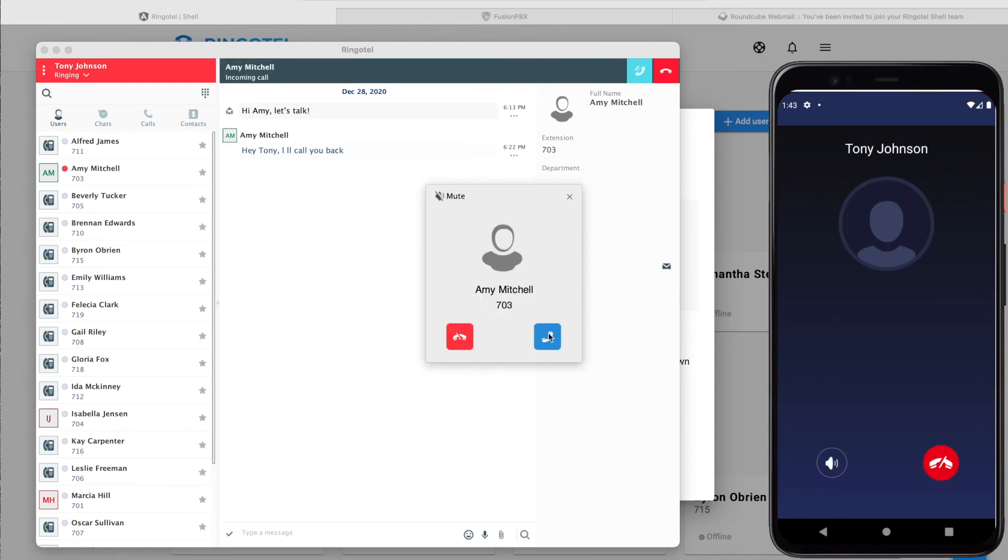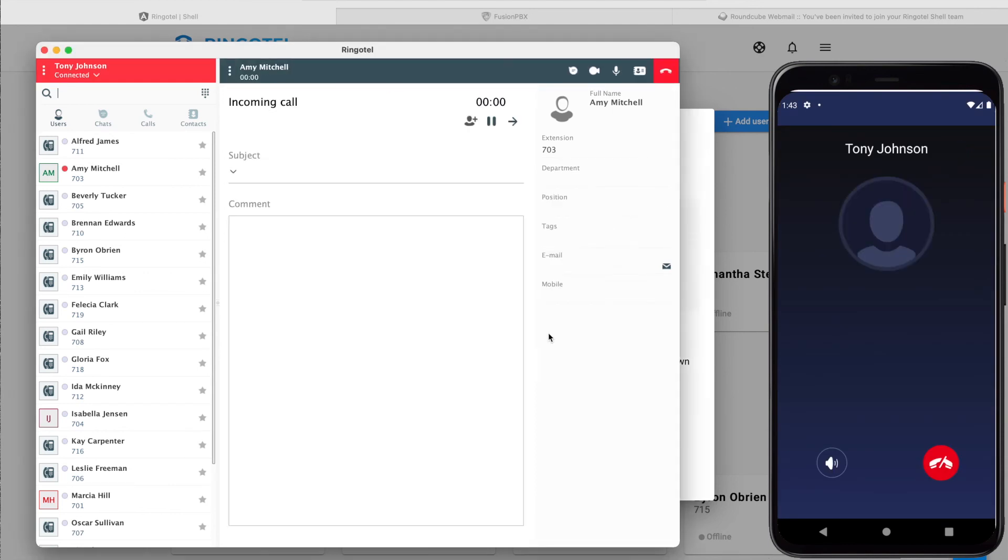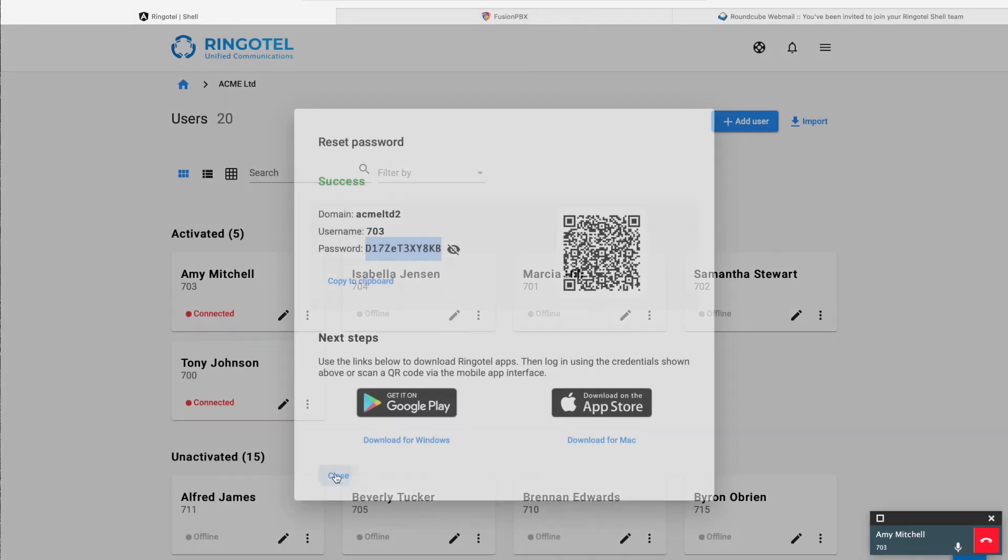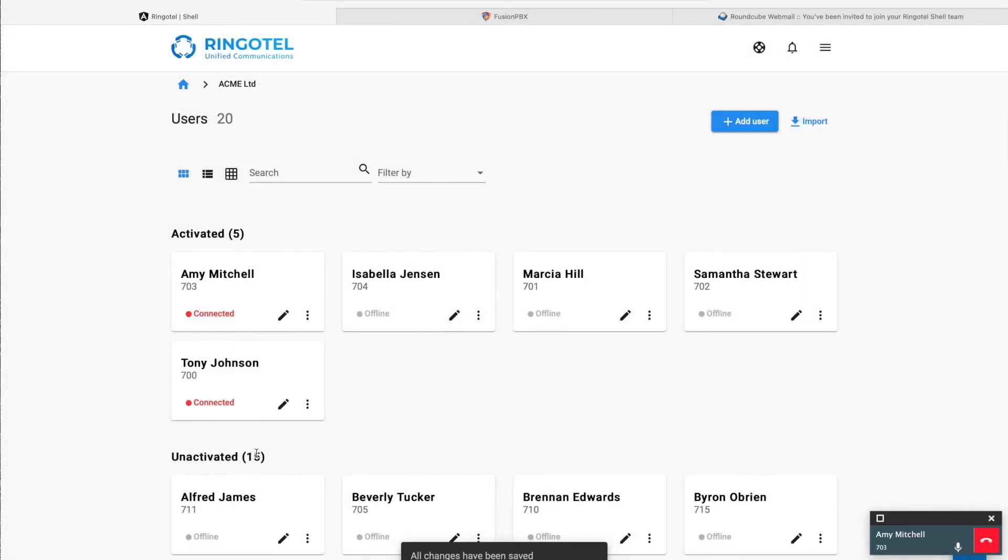If we switch to the Ringotel admin portal, we can see users' BLFs in real time, once they're on a call, online or offline.